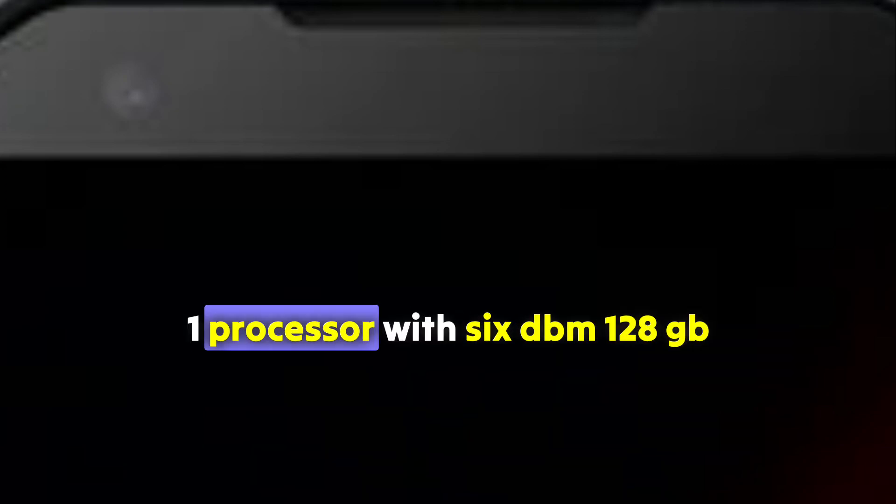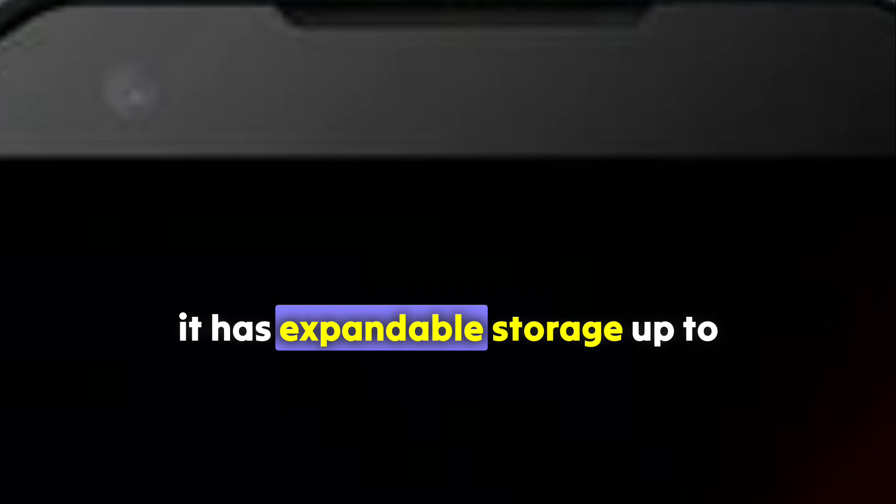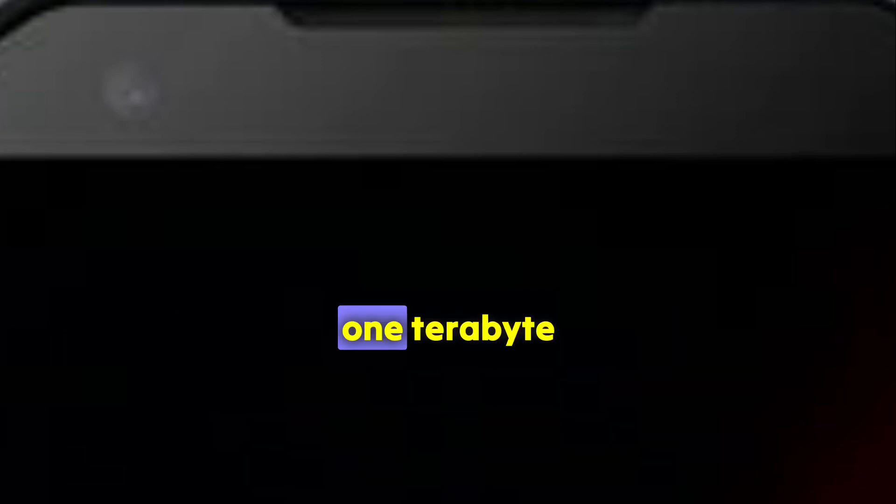It comes with a Qualcomm Snapdragon 7 Gen 1 processor with 6GB RAM and 128GB storage. It has expandable storage up to 1TB.